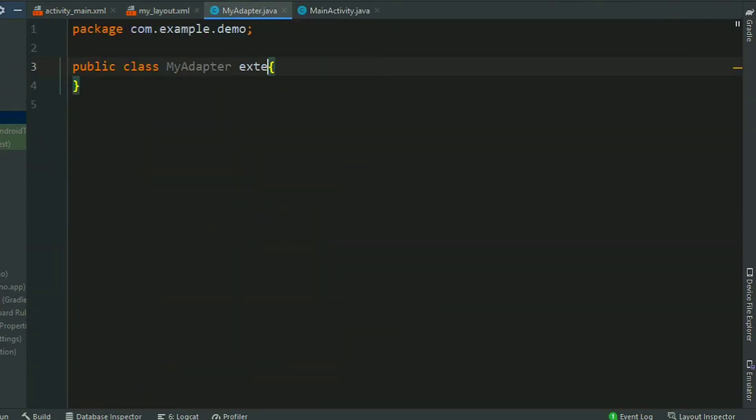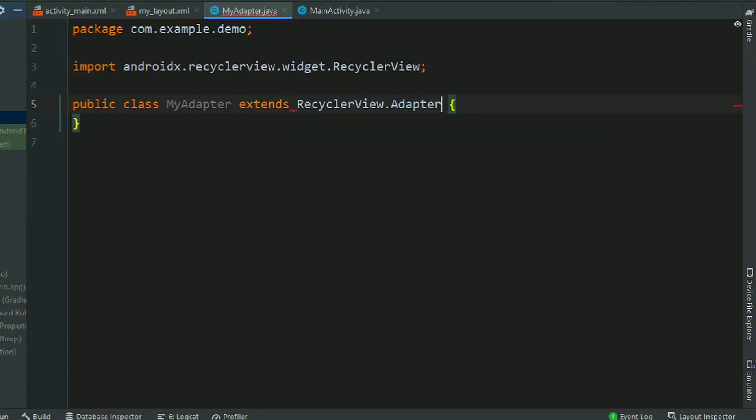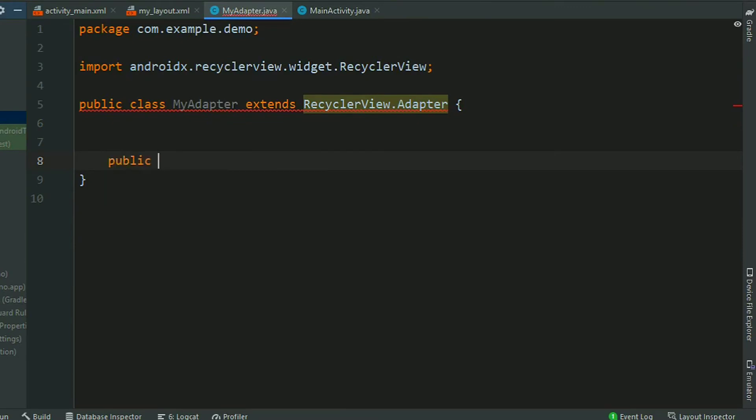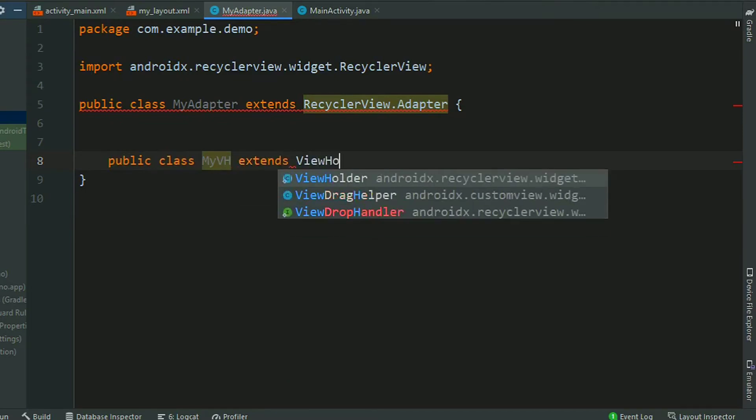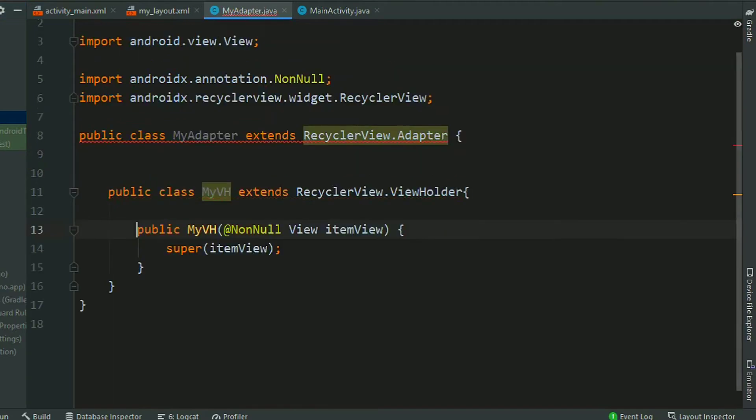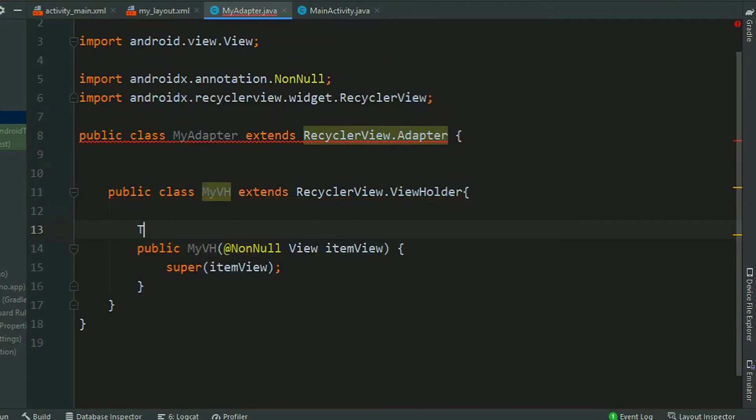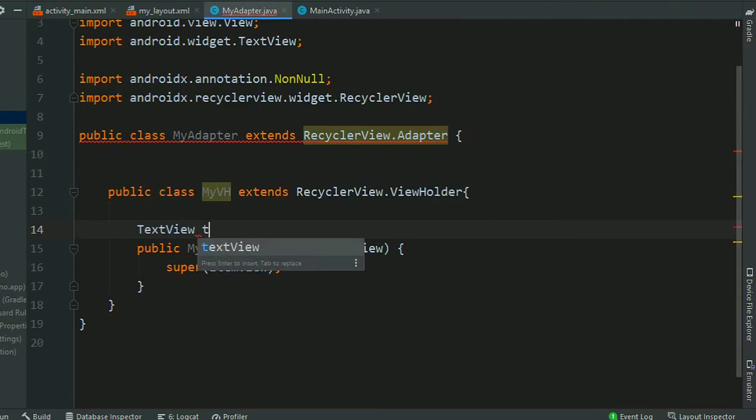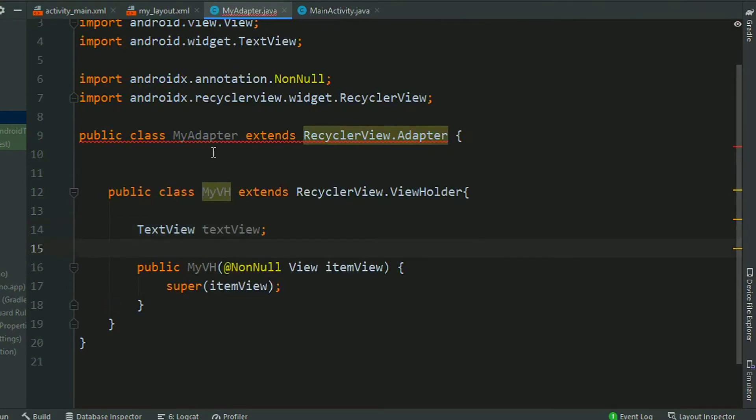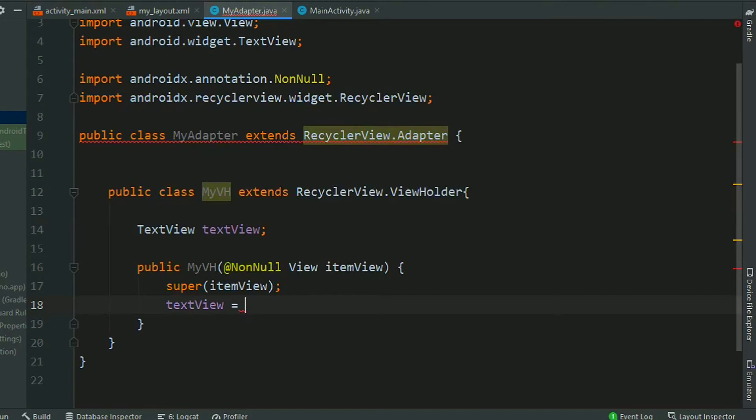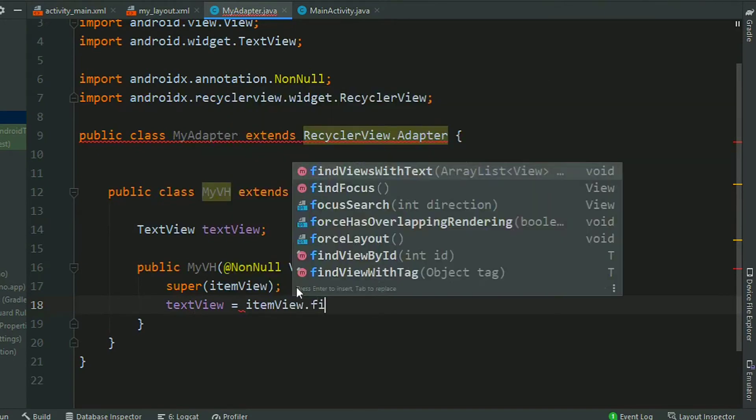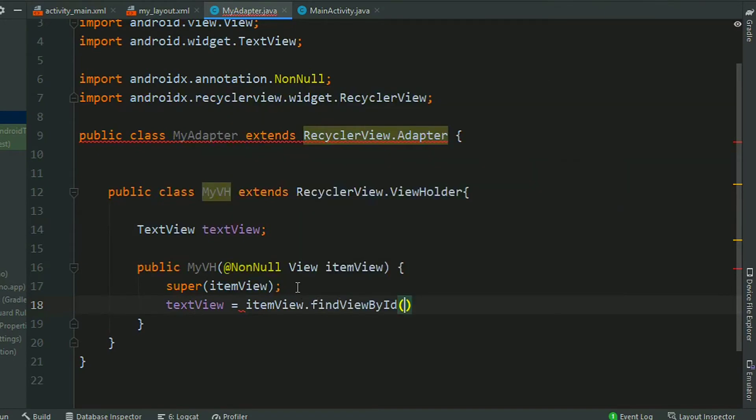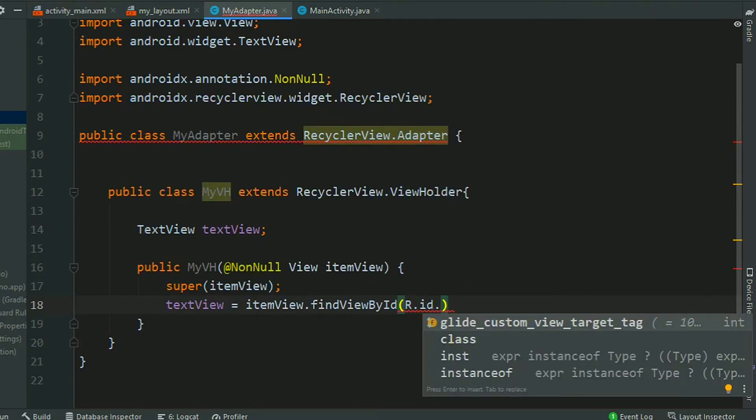Now extend it from the RecyclerView.Adapter. RecyclerView.Adapter. Now we need a ViewHolder class, so first create the class MyViewHolder VH extends ViewHolder. Now press Alt+Enter and create the constructor. TextView, now find this TextView by its ID, itemView.findViewById(R.id.text).